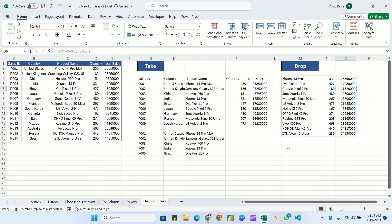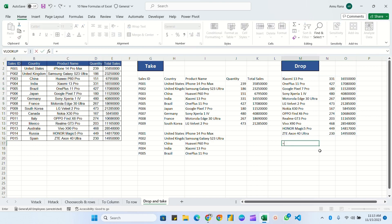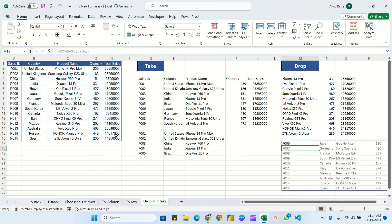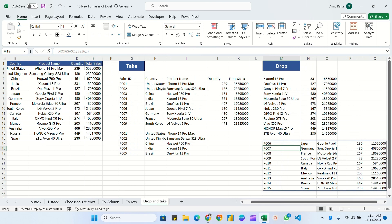Similarly, to drop rows only and keep all columns, use DROP — select all the data, press F4 to fix the range. For rows, drop the first 5. For columns, leave the parameter blank. Close the bracket and hit Enter — you can see all columns are present, but the data starts from row 6 since the first 5 rows have been dropped.